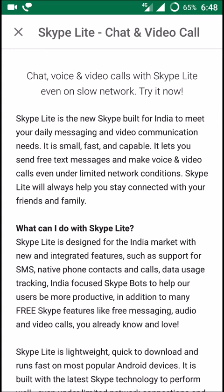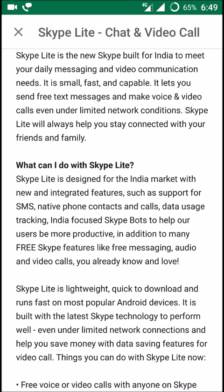Chat and video calls with Skype Light even on slow networks — slow network support is the main highlight of Skype Light. It already has many downloads. Let's read the description: Skype Light is the new Skype built for India to meet your daily messaging and video communication needs. It is small, fast, and capable, even on low networks. It lets you send free text messages, make video calls, and the main thing to note is that under limited network conditions you can still use Skype video and audio calling.